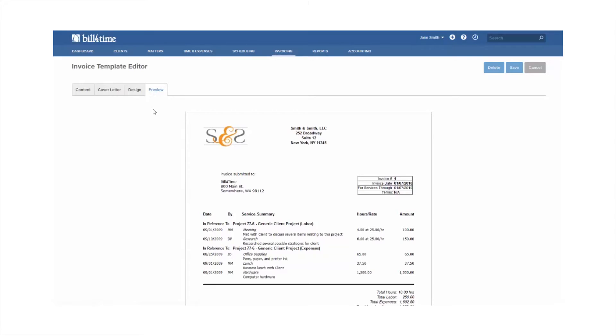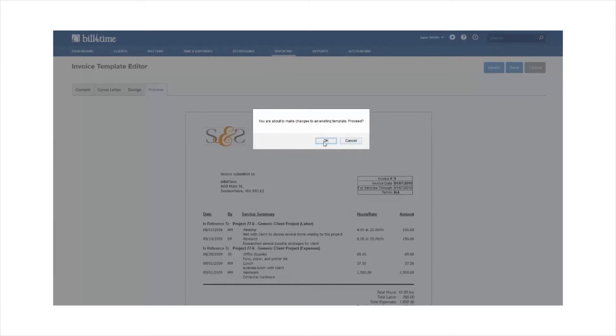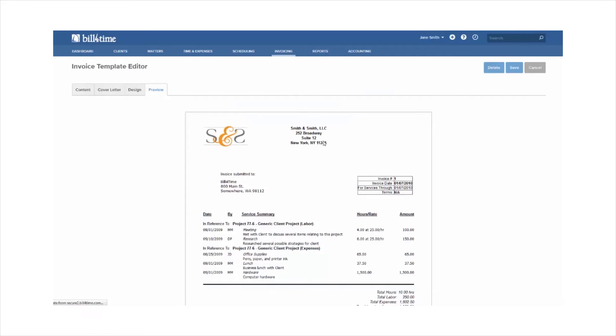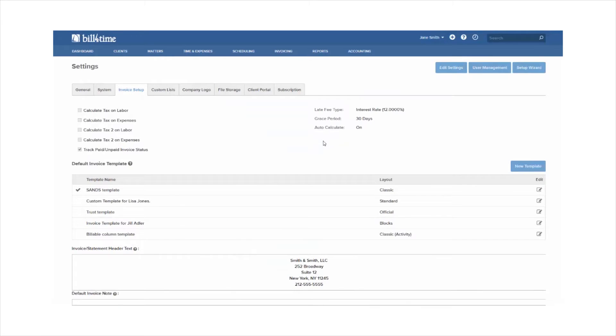Any changes you make to your templates, click Save, and those changes will automatically take effect to any invoices you have out there right now.